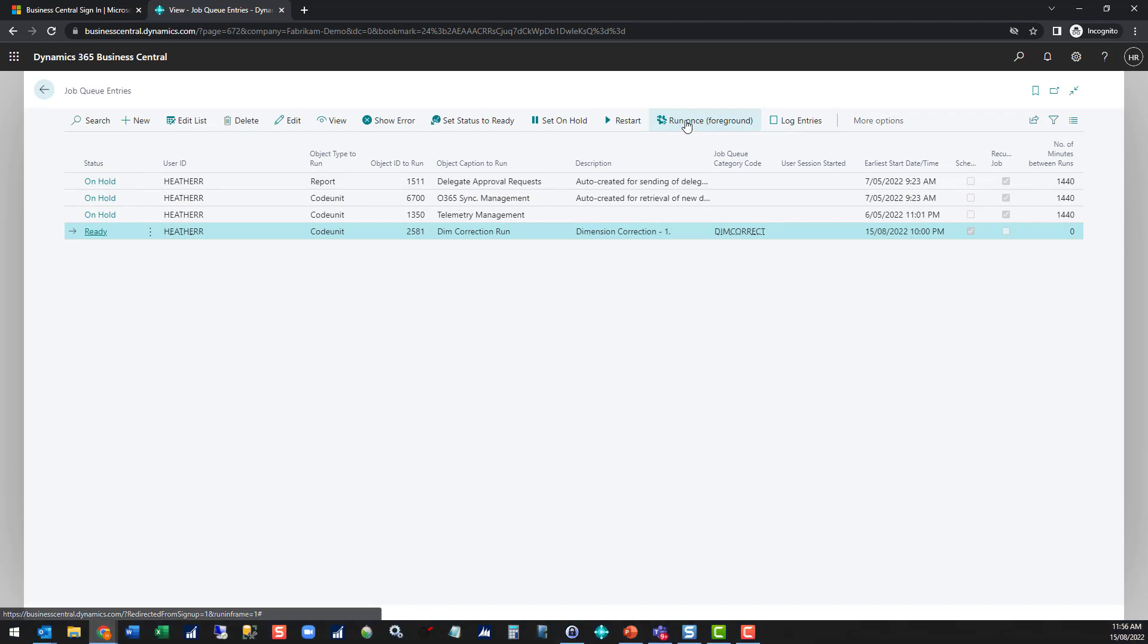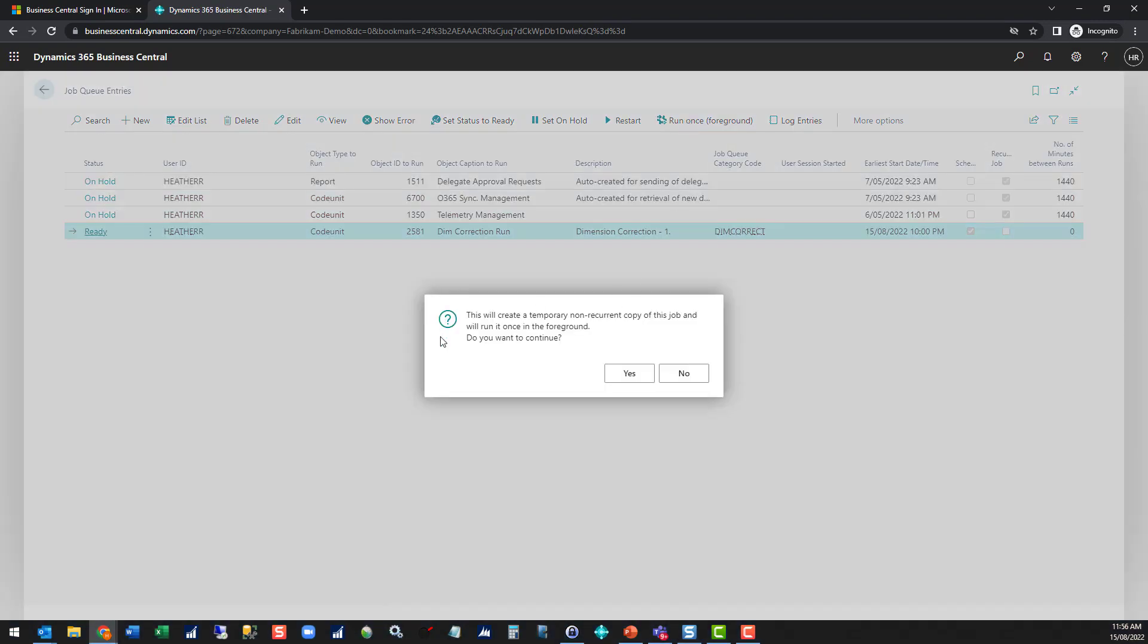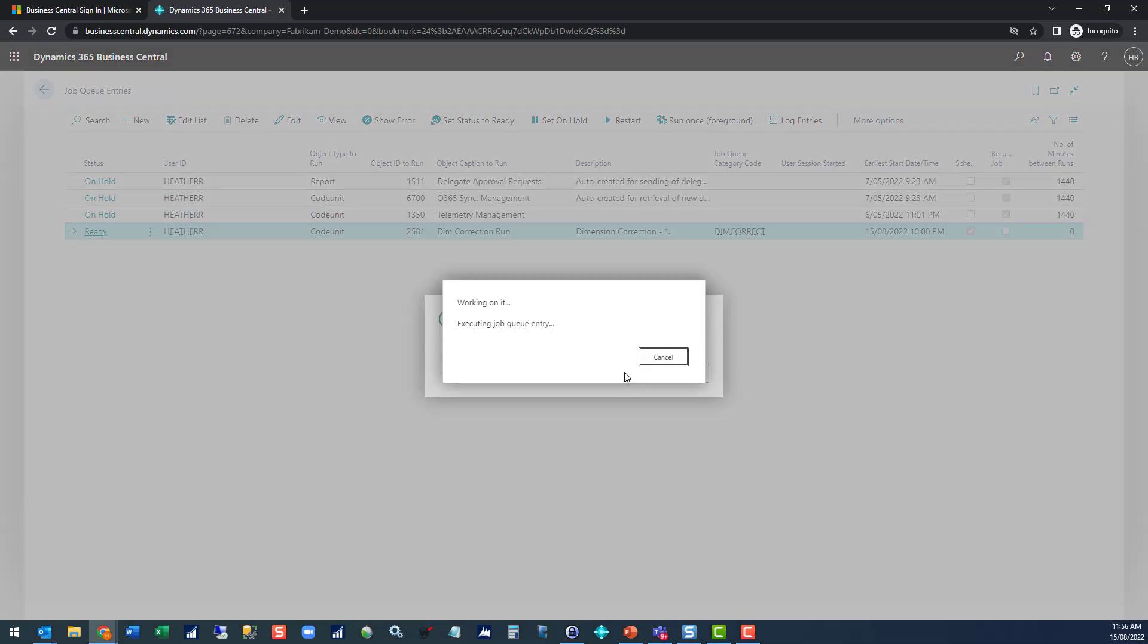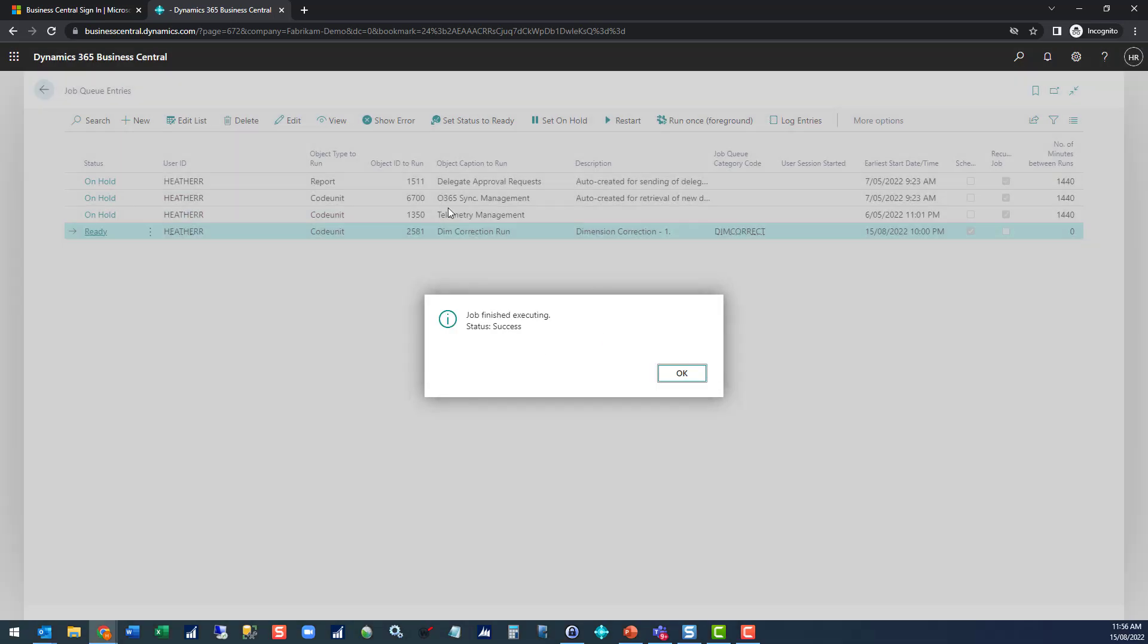So just click run once. It'll say 'Do you want to continue? It's going to do it immediately.' Yes, I do, and it's going to run that job.